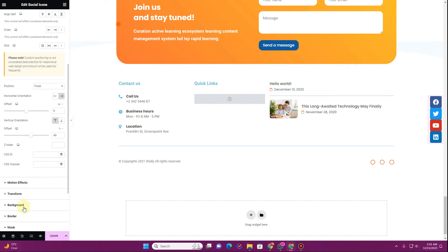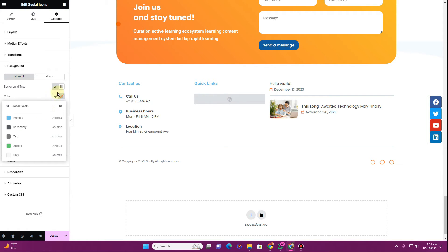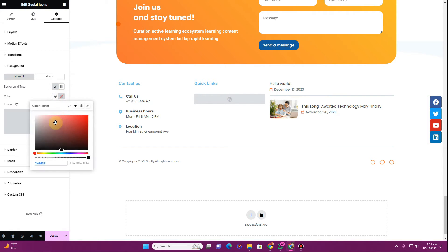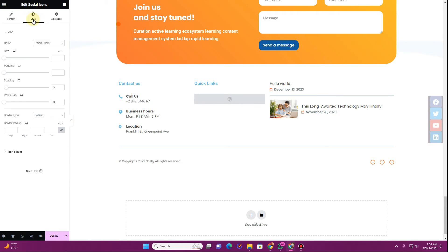Now just give it a background color. So go to the background and then go to the background type, change the color. So in order to change the color I want to give it a solid black color.